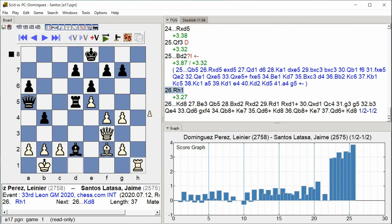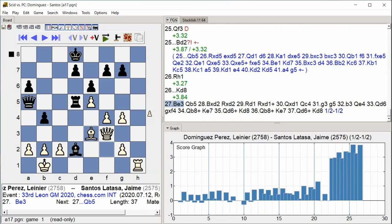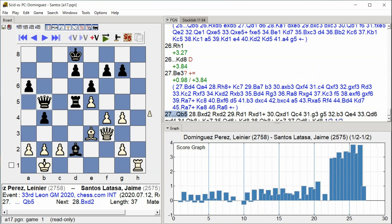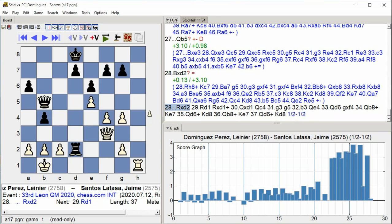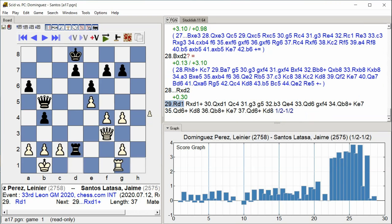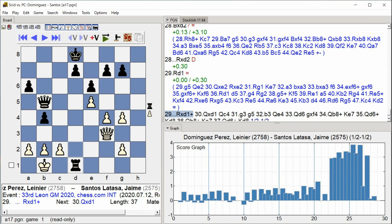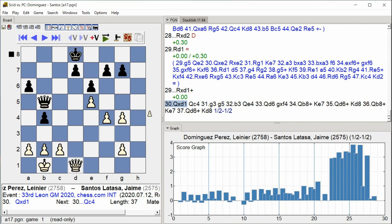King D8, Bishop E3, Queen B5, Bishop takes D2, Rook takes D2, Rook D1, Rook takes D1, Queen takes D1.